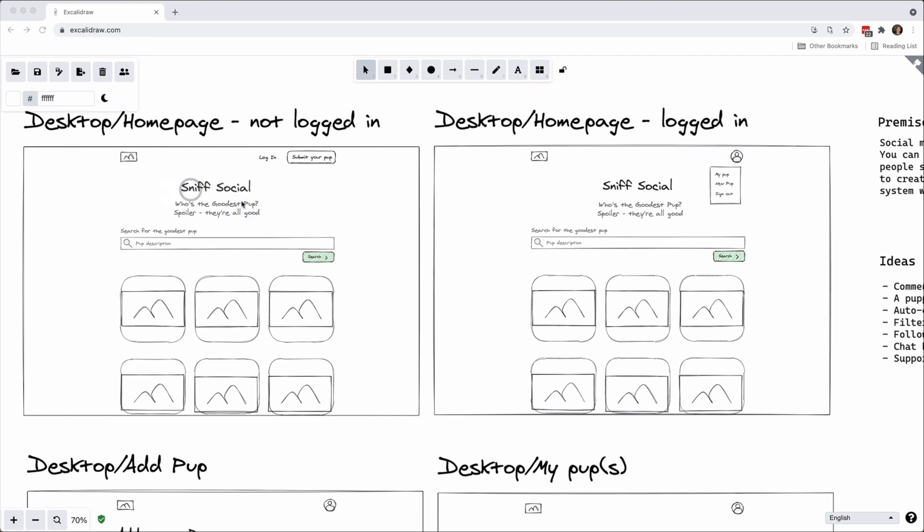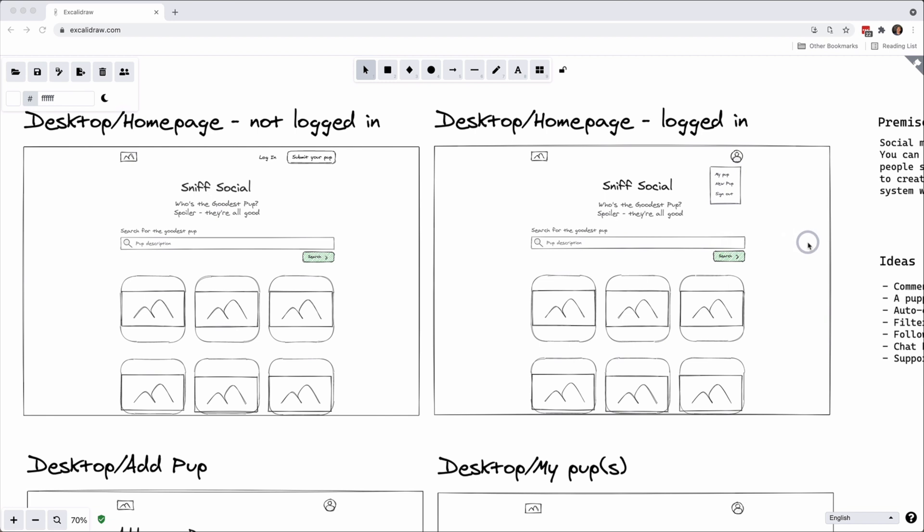We have search and we have the ability to see a list of puppies, and then when we do log in, say you've logged in as a user, you have your little profile and a little drop down menu that shows some contextual actions.